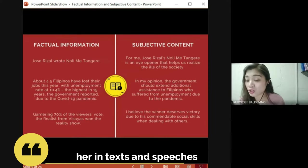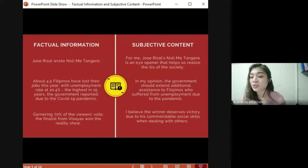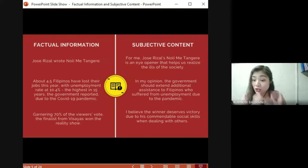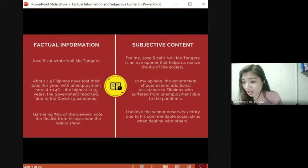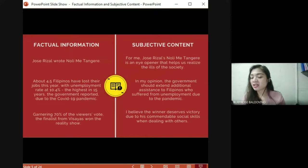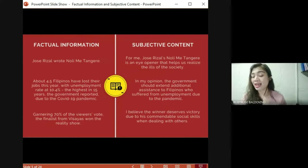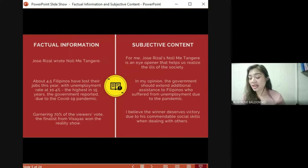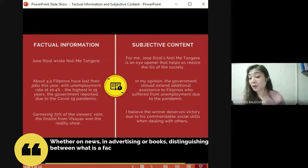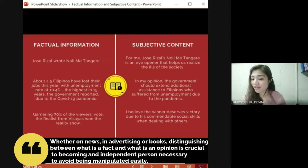Factual information and subjective information are often woven together in texts and speeches. It is therefore imperative that students like you will be able to unravel what is true and what is mere belief, so that you could successfully navigate the deluge of media you encounter in your everyday life. There is so much information out there, but we have to be able to distinguish which is useful — whether in news, in advertising, or in books.